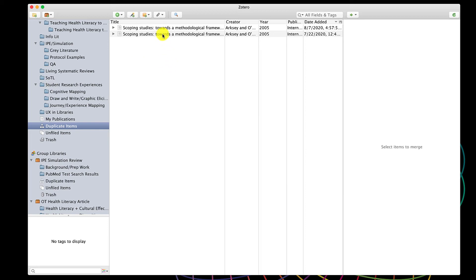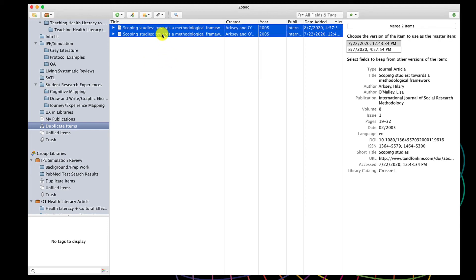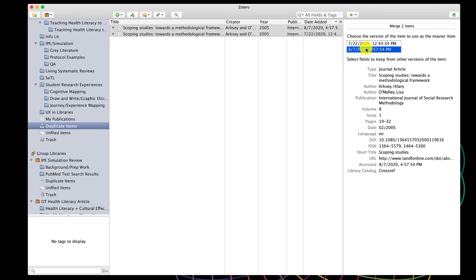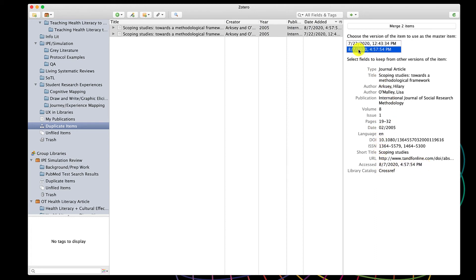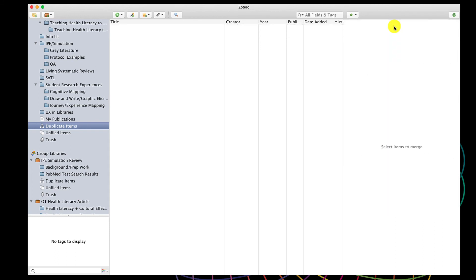Let's look at that one more time so you can see again how that was done. Click on your duplicate. Choose one of the versions. In this case, they are exactly the same except for the access date. So I'm going to choose the August 7th one to be the master item and then click Merge Two Items. And now they are no longer in my duplicates. I have no duplicates in my library. And any tags, notes, collections that I associated with those items still exist.